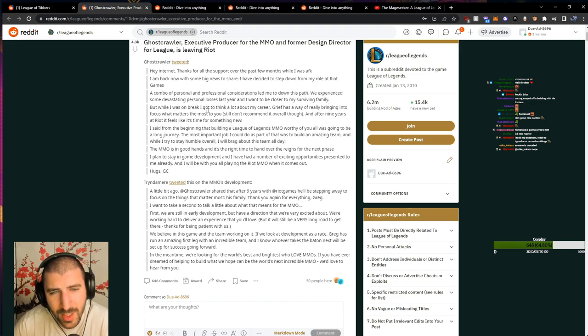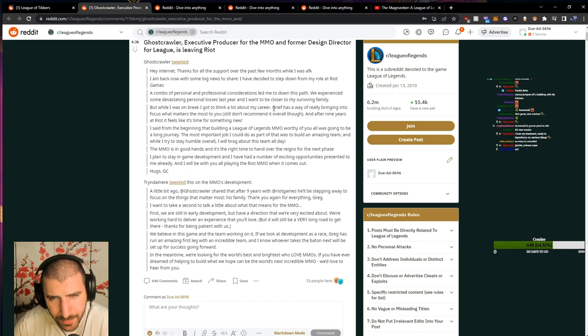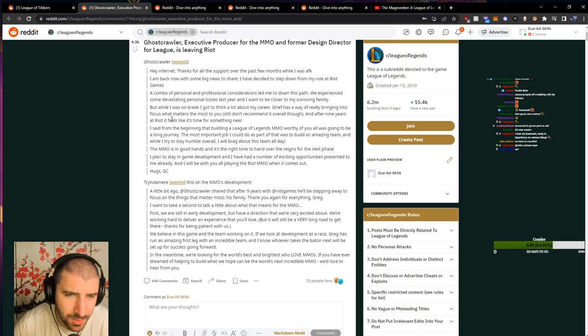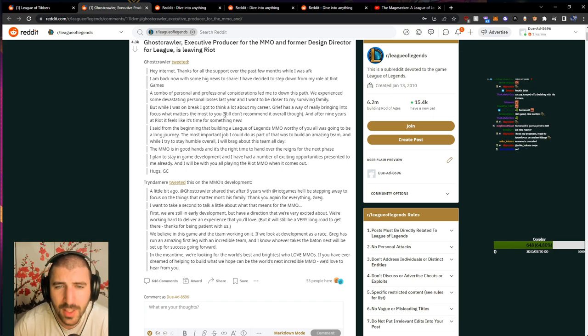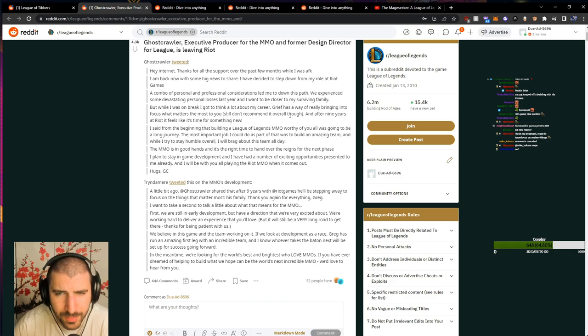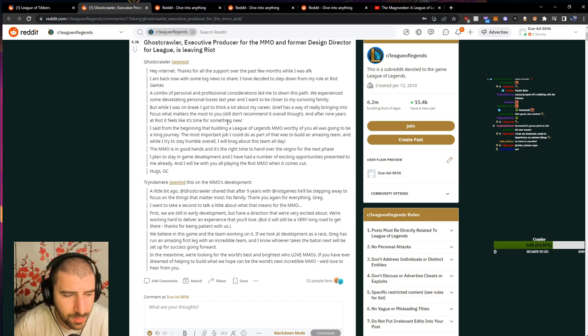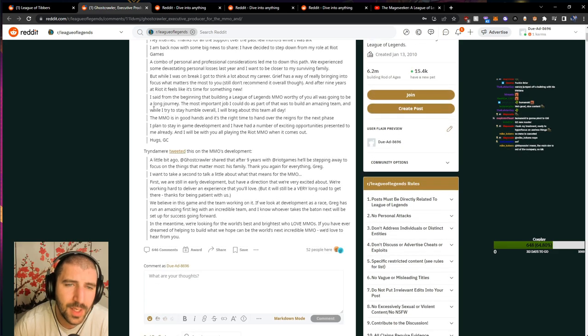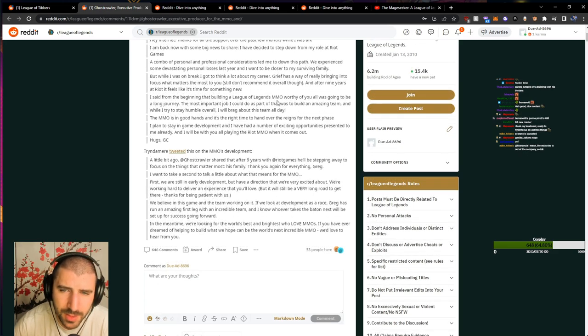While I was on break, I got to think a lot about my career. Grief has a way of really bringing into focus what matters the most to you. Still not recommended overall, though. And after 9 years at Riot, it feels like it's time for something new. I said from the beginning that building a League of Legends MMO worthy of you all is going to be a long journey.